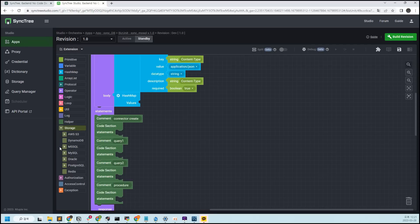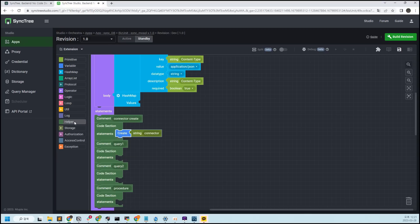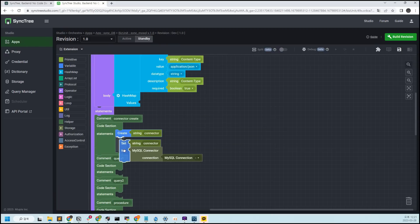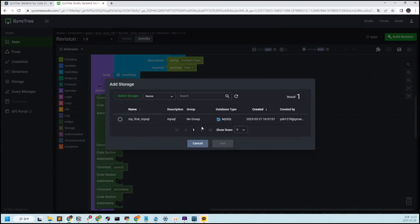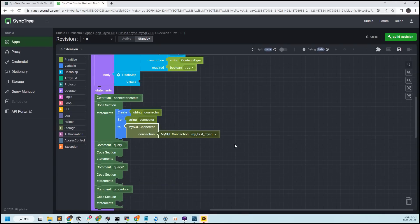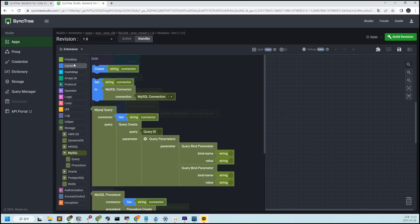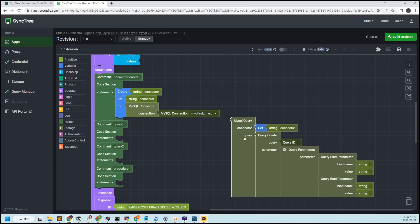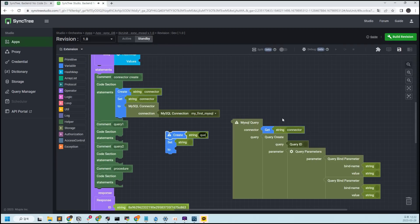First, click on the MySQL storage block to create a connector. At the top, you can use this connector to load the MySQL DB into the biz unit — we will load the DB created in the MySQL connection. Next, we will call a query statement from the DB using the query block. You can register the query statement by query ID in the Query Manager on the left sidebar.